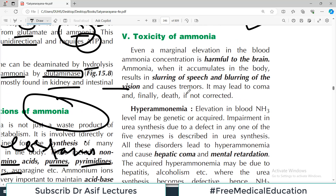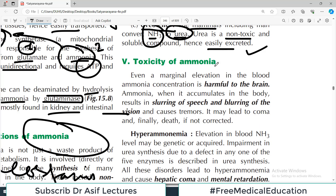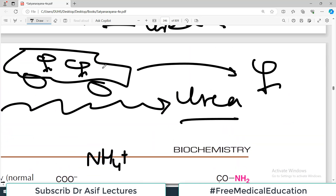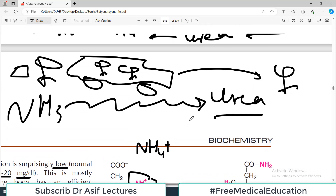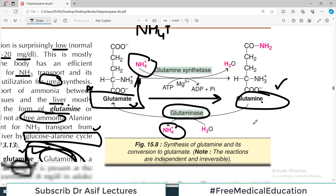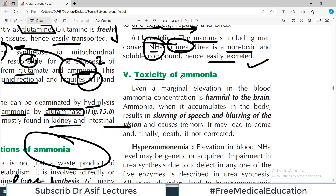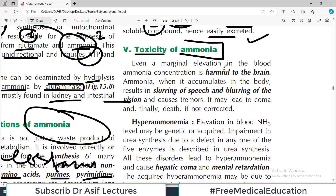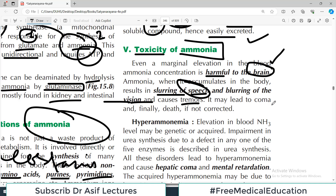Even a marginal elevation in blood ammonia concentration is harmful to the brain. When ammonia accumulates in the body, it results in slurring of speech, blurring of vision, CNS symptoms, and can also cause tremors. It may lead to coma and finally death if untreated — so ammonia is potentially fatal.